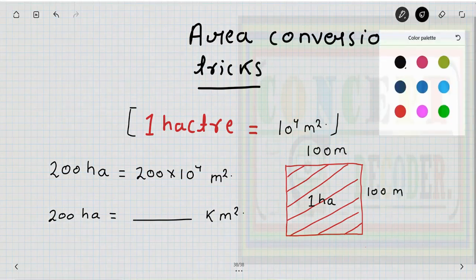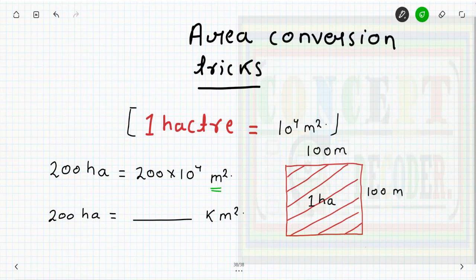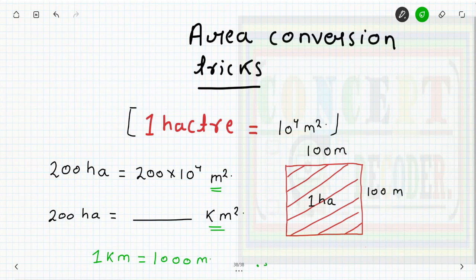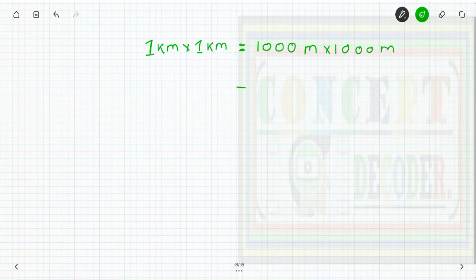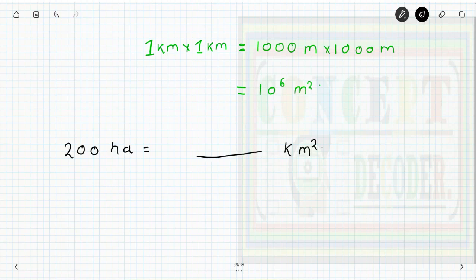We know that one kilometer equals 1000 meters. Therefore, one kilometer square of area, which can be represented as 1 kilometer into 1 kilometer, equals 1000 meter into 1000 meter, which equals 10 to the power 6 meter square.